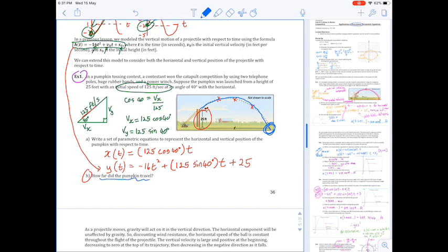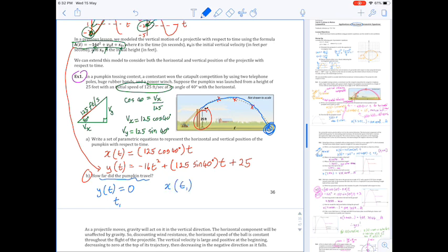We're not concerned about whether the pumpkin bounces or rolls. The moment it makes contact with the ground occurs when the vertical displacement function equals zero. These are calculator questions. Solve for the time when y(t) = 0, then take that time and substitute it into the x(t) horizontal displacement function — that will yield the distance the pumpkin has traveled.